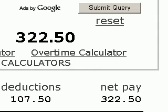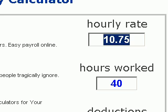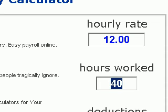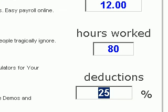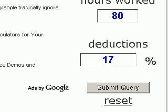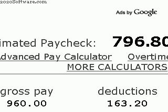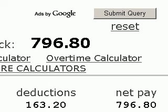You can also make changes. We can go $12 an hour. We can also go for say an 80 hour pay period. And we can say 17% deductions. Again click submit. And you'll see in this example the estimated paycheck is $796.80. And you'll see our little chart at the bottom, which outlines gross pay, deductions, and net pay.